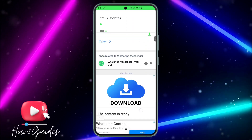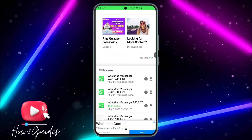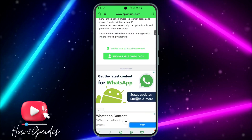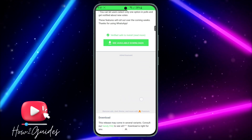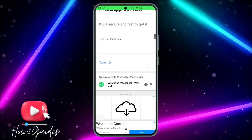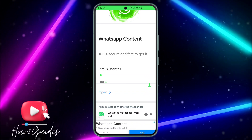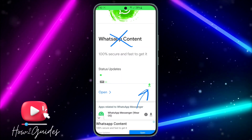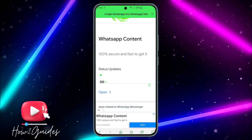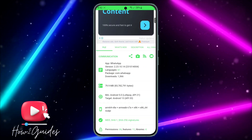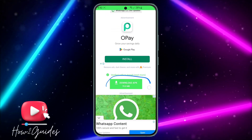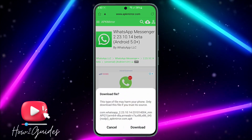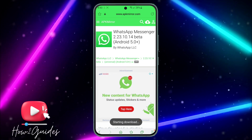Scroll down and you'll see the download option. It may be hidden — let's refresh. It looks like an ad is blocking the download icon. You can use Brave Browser or any other browser that blocks ads, and you'll be able to see the download icon. Just click on the download icon and your download will start immediately.